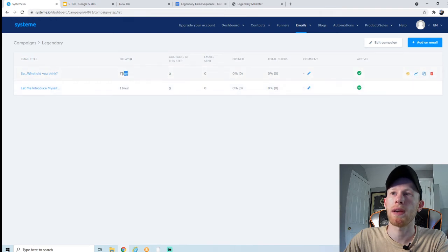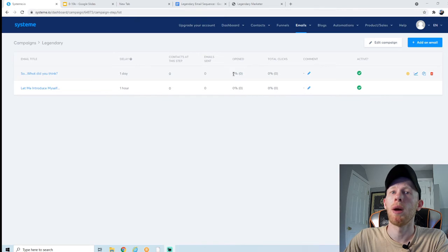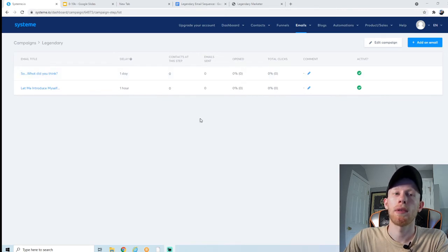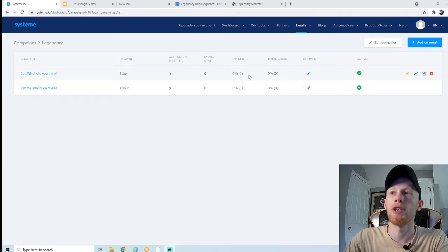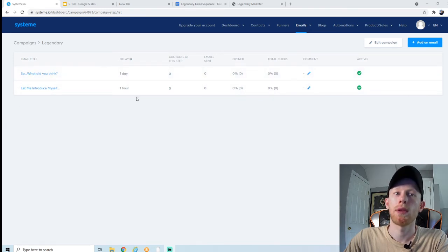Now we have two emails: the first sends out an hour after they opt in, and the second email sends out a full day later. These stats right here are super important — they're going to show you how many people open your emails and how many people click on the links, both as a total count and as a percentage of your list. A higher open rate and higher click-through rate is better. If you see any email with a really low open rate, try writing a better headline; if you have a low click-through rate, adjust the email content to inspire people to take action.